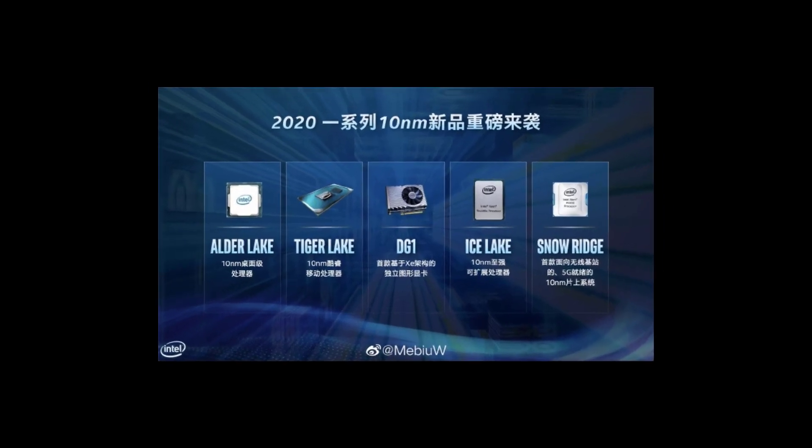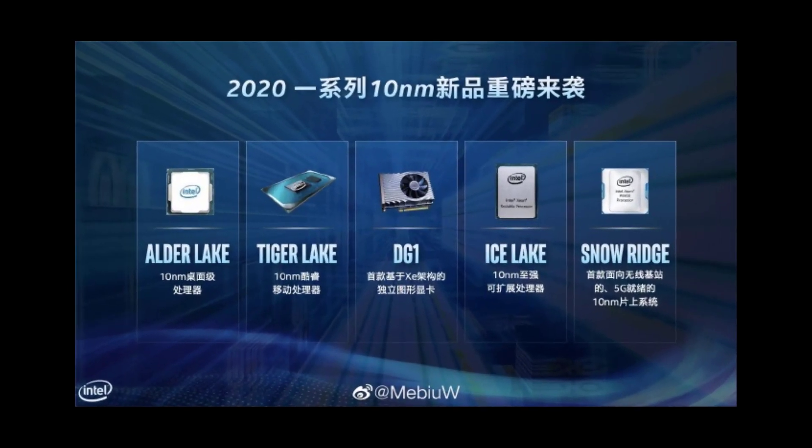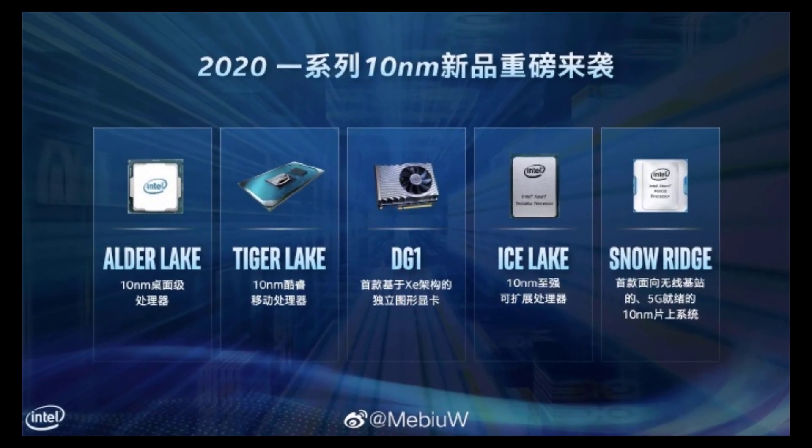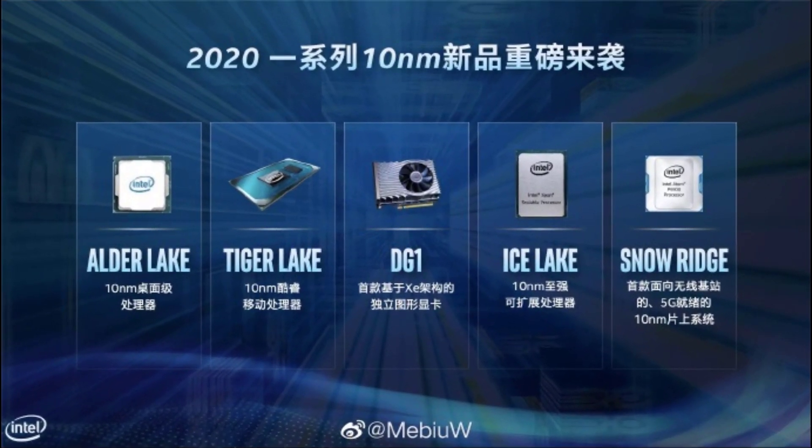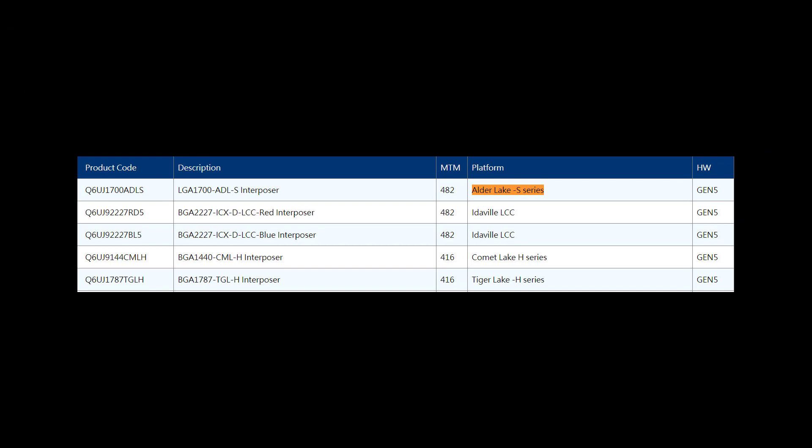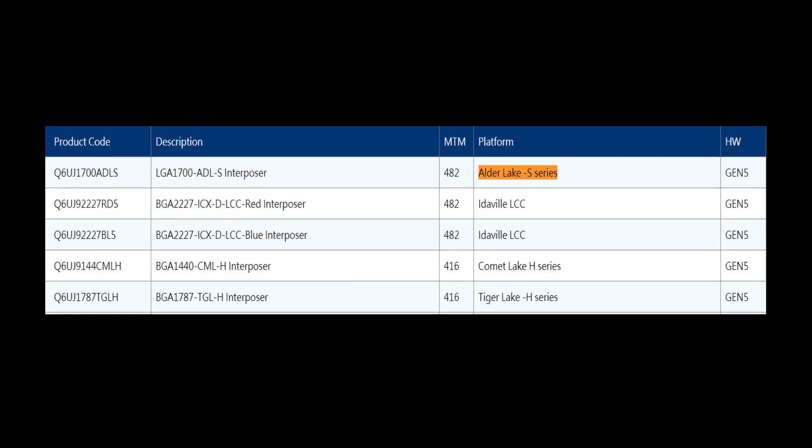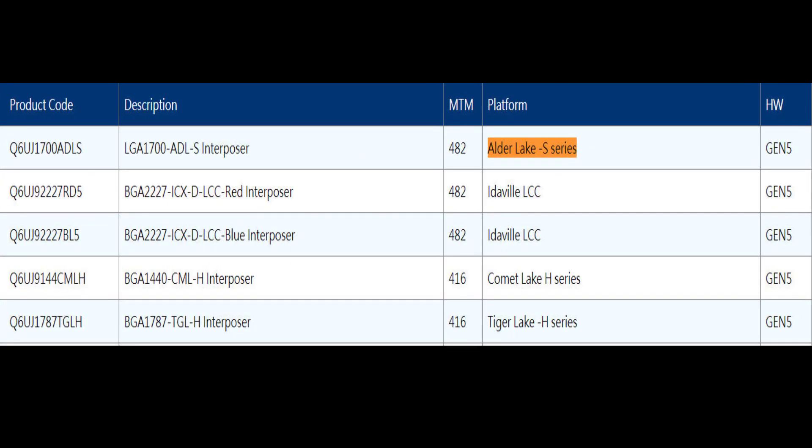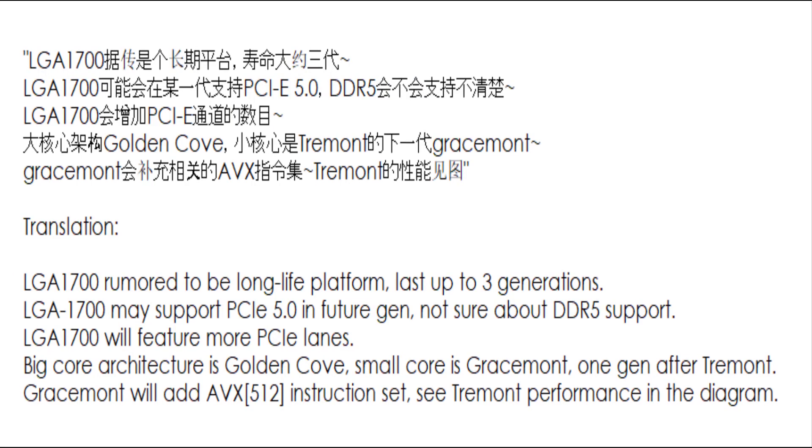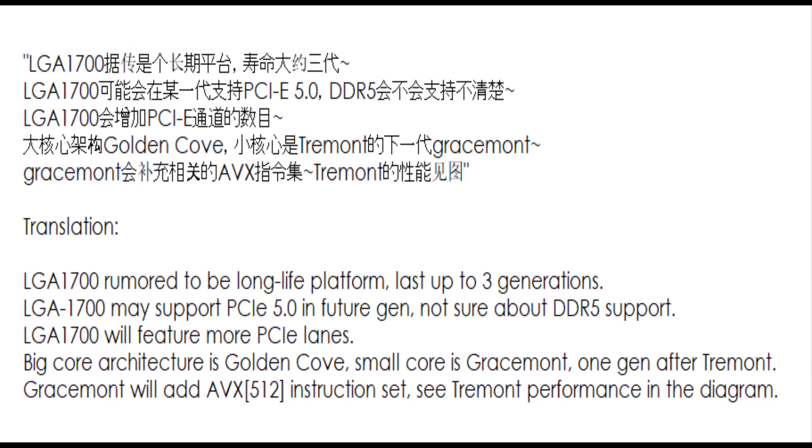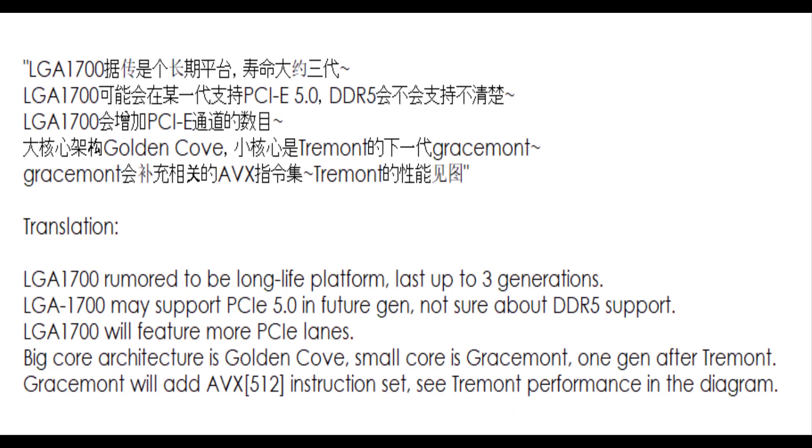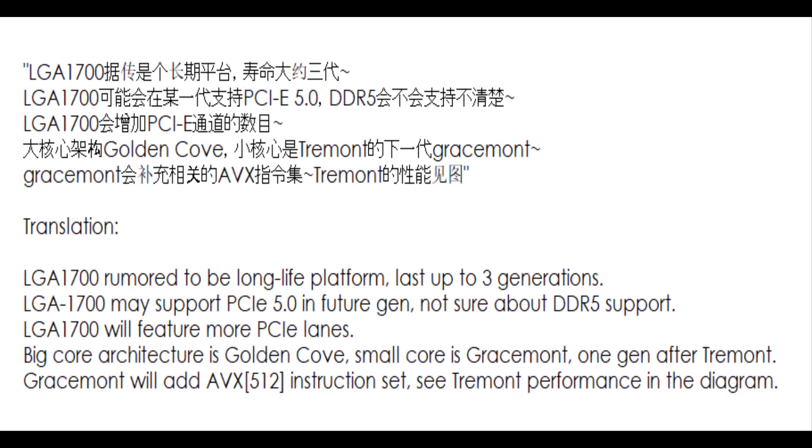Intel's 12th generation Alder Lake S processors may still be a far way off, but the chipmaker has already started sampling the chips to PC partners, and other engineering samples are already running in the hardware world too.